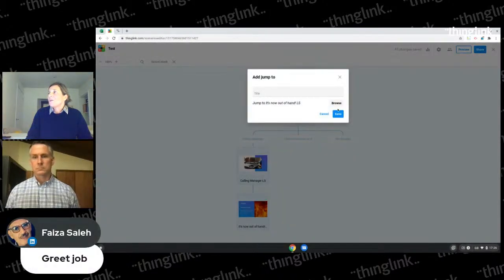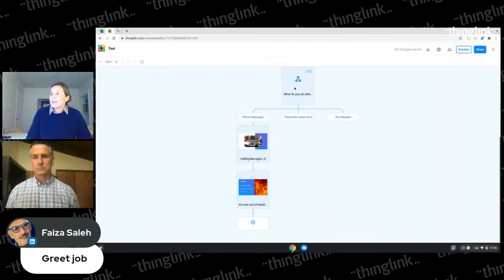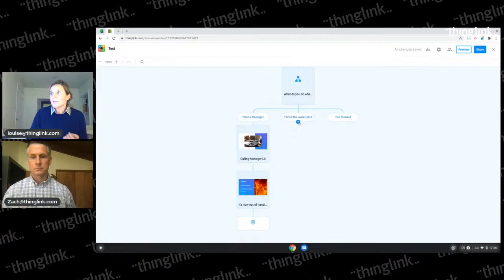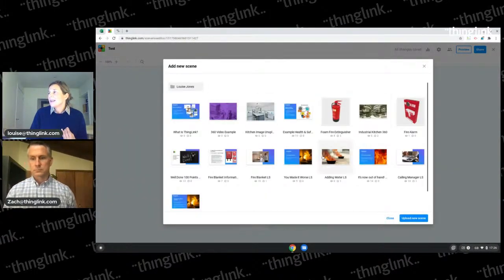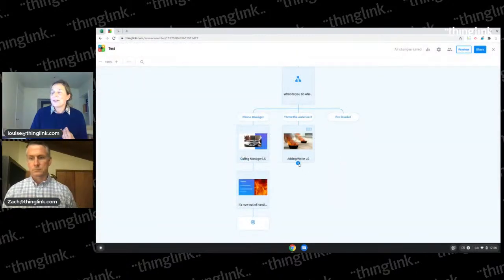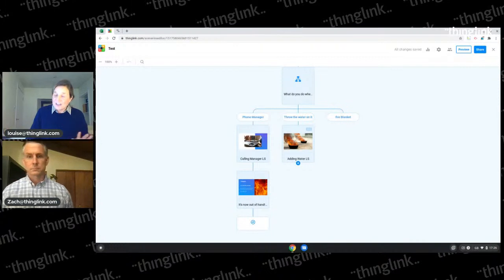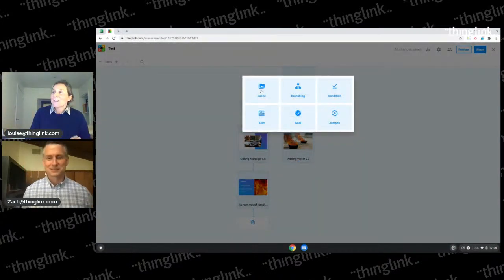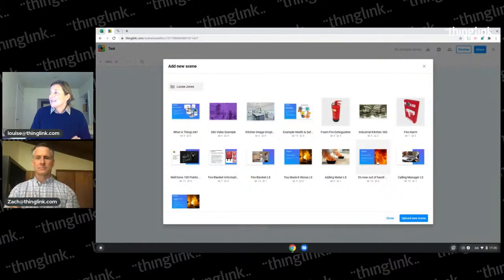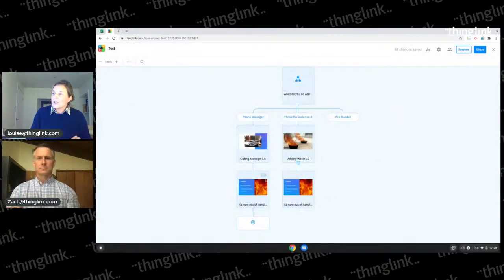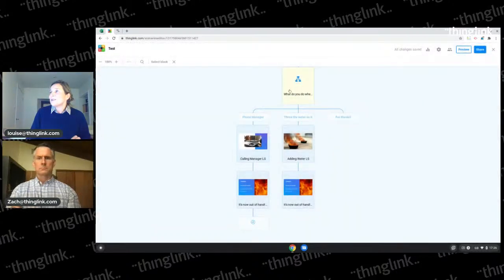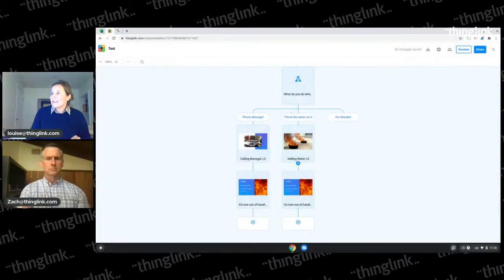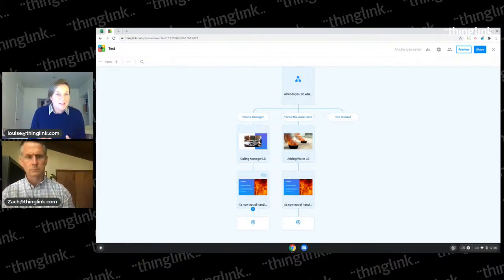I click on that block and click save - I've got a jump-to which goes back to the question. My second branch - 'throw water on it' - I'm putting in the scene of throwing water on a grease fire. We all know what happens: it makes it a whole bunch worse. I add the 'it's out of hand' scene again. I could have just jumped to that block - that would have been smart - but I'm going to add the jump-to again to show you. There we go: two incorrect paths that my learners can take.